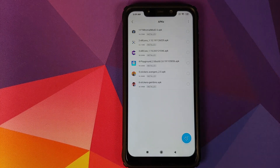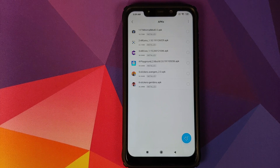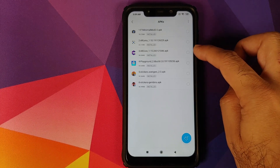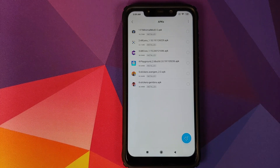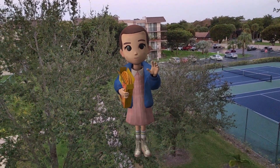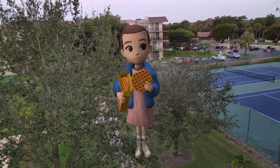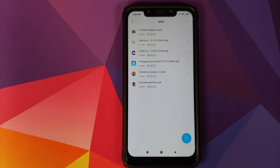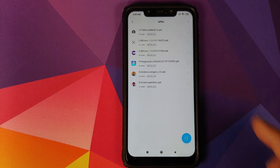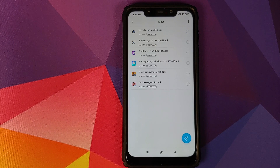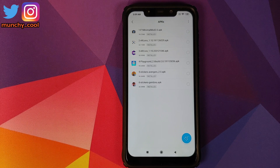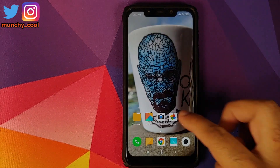If you use Google Lens you need the second APK; if you do not use Google Lens then you need not install it. APKs number 3, 4, 5, and 6 are for Playground stickers — Star Wars, Avengers, Stranger Things. If you use Playground stickers you have to install APKs 3 through 6. If you use neither Google Lens nor Playground, you only need to install the first APK.